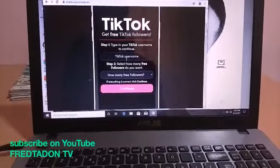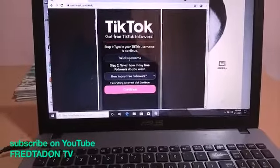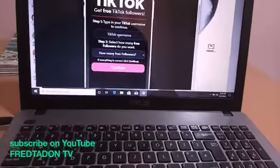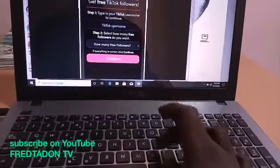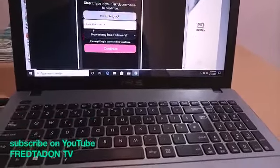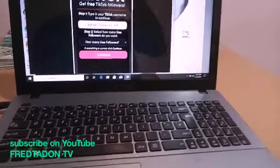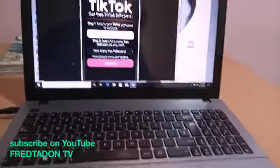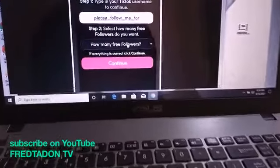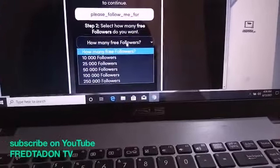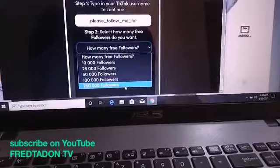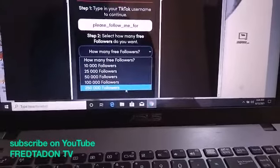Let me enter my TikTok name. My TikTok name is 'please follow me' — I've already used this. Then you choose the number of followers that you want. I want two thousand, two hundred and fifty thousand followers.